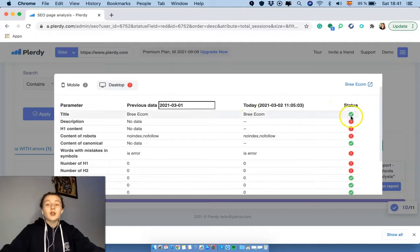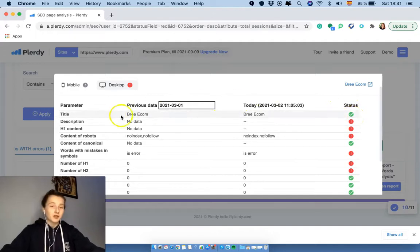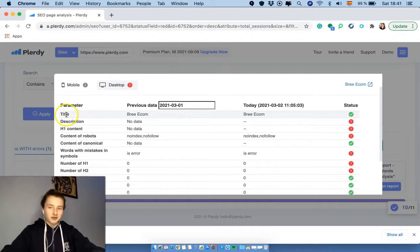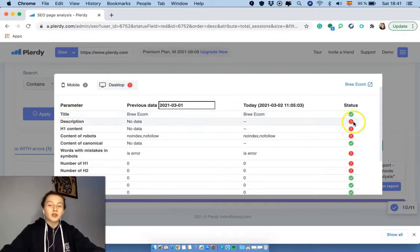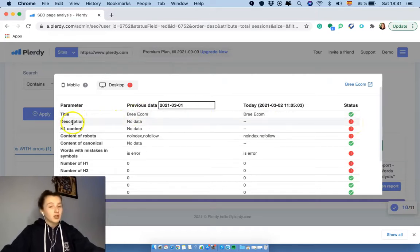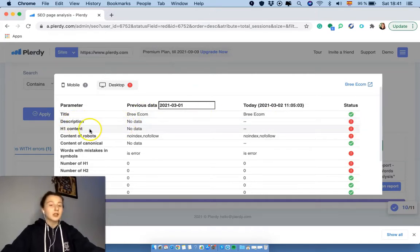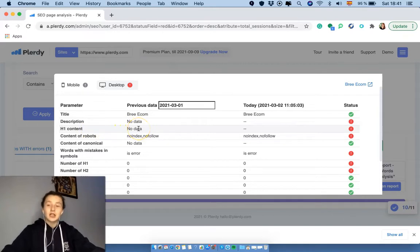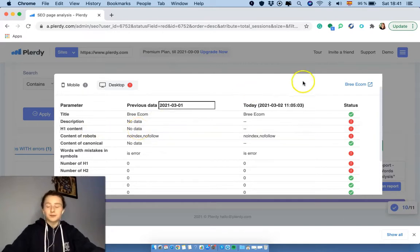So with the green color it means that everything is good in our parameters. So now we see that title is good. What about the red circles? The red circles show us that we have some problems - in the description, there is no data. In h1 content there is no data. That's something that we need to fix.